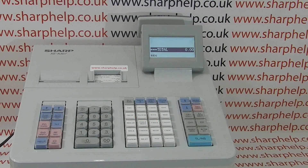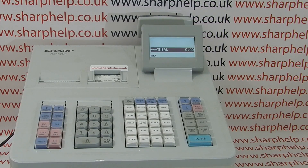In this video from Sharp, we're going to take a look at the off mode error message on the XE-A307 cash register.